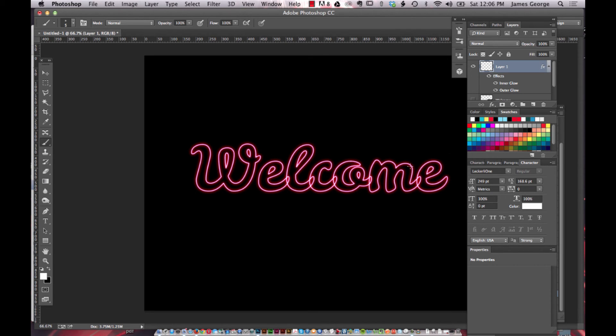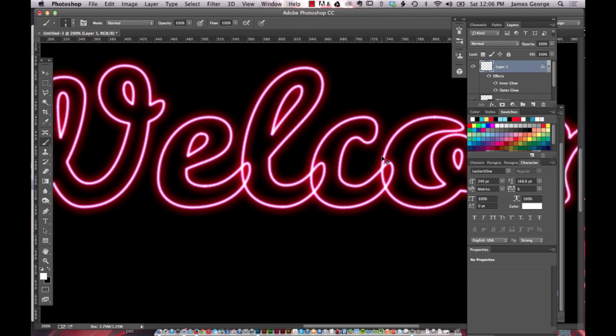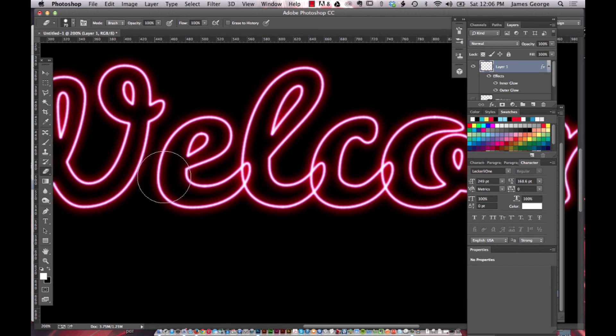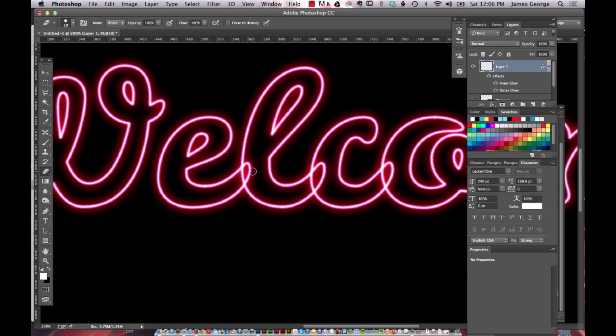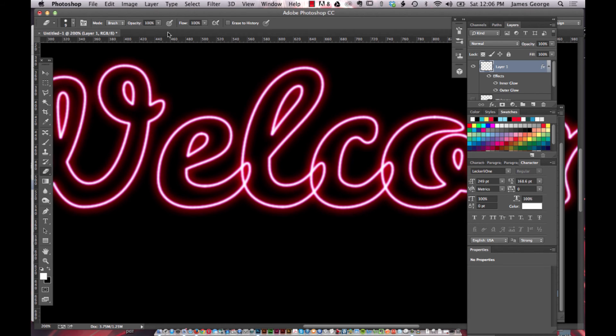Now if you wanted to clean this up a little bit and really make this a convincing all-in-one effect, then you might go in with your eraser and we'll zoom in. I'm not going to do every one of these but I'll show you what you can do. You'll go in with your eraser tool and lower the size.